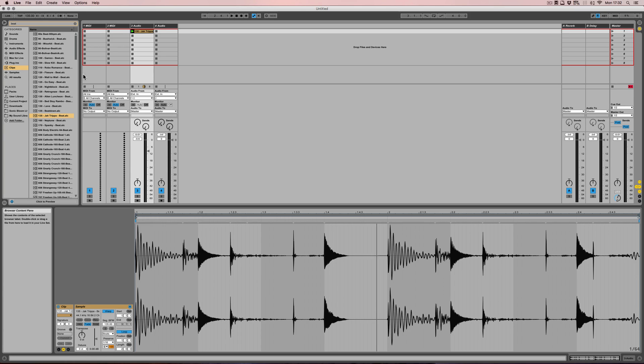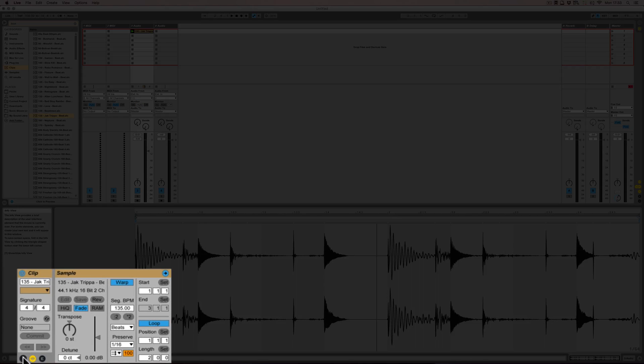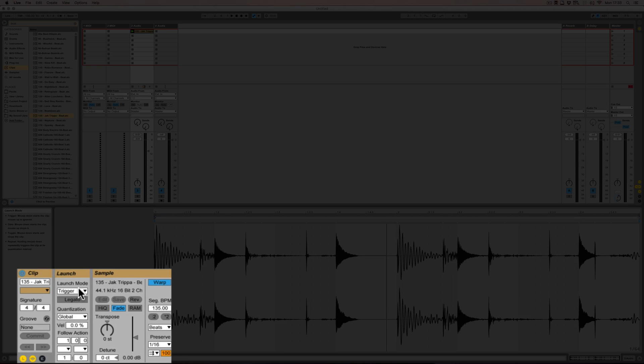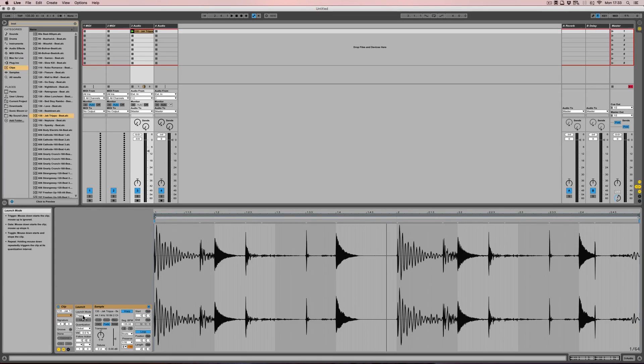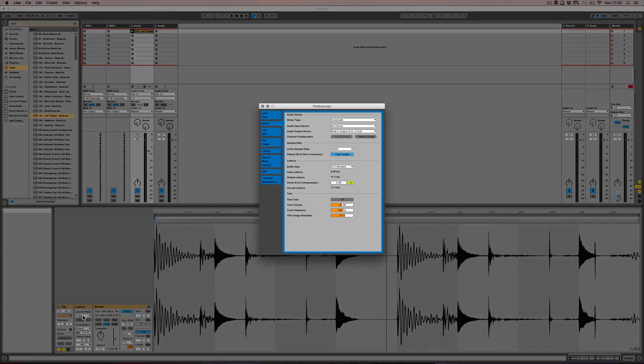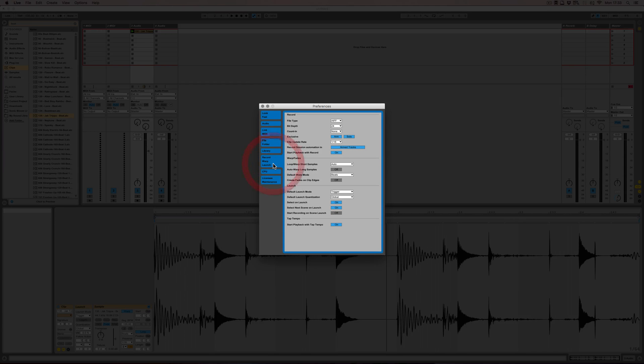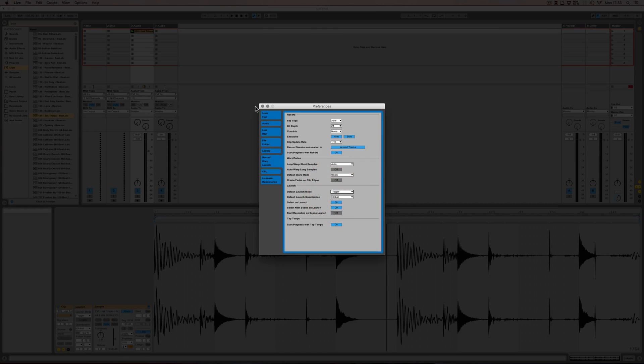To access that we have to be in the session view, have a clip there, and then we click on the little L symbol here to get the launch box. Then here we can see the launch modes. By default, trigger is always set, which we can change in the preferences. Under record won't launch, here default launch mode, we can choose one of the other ones as well.